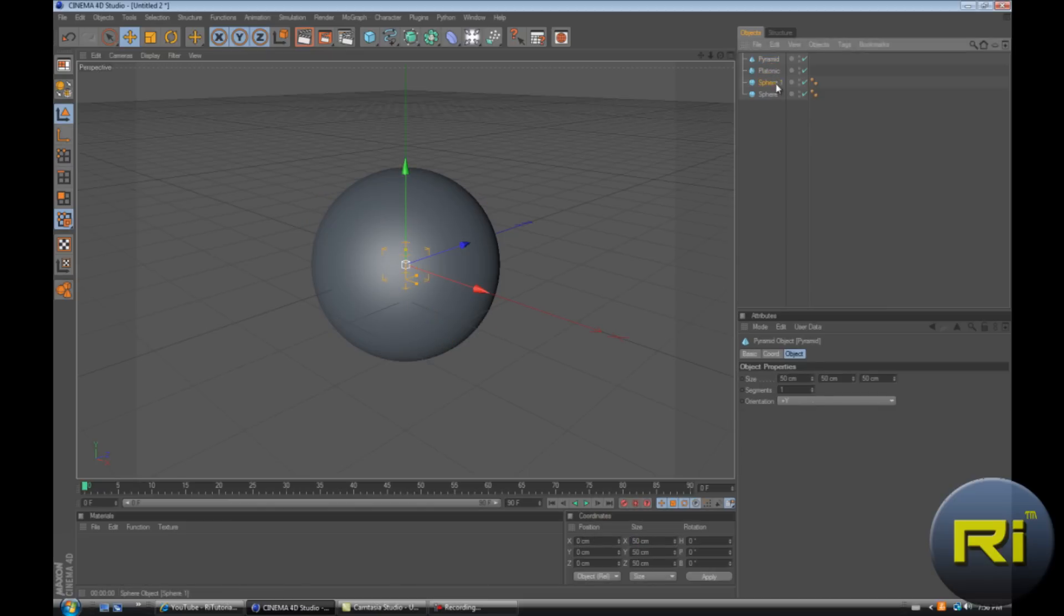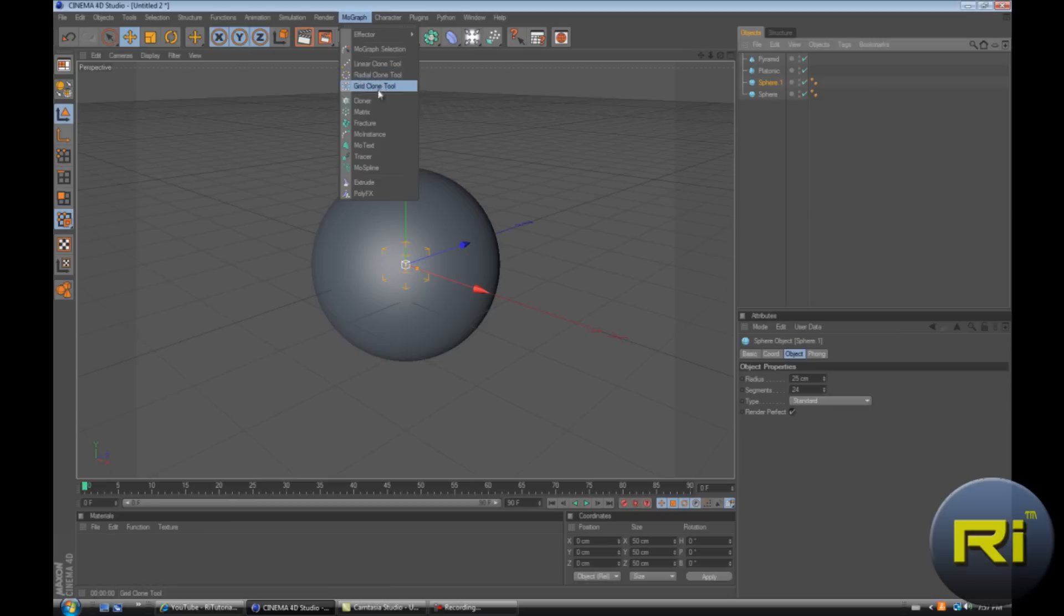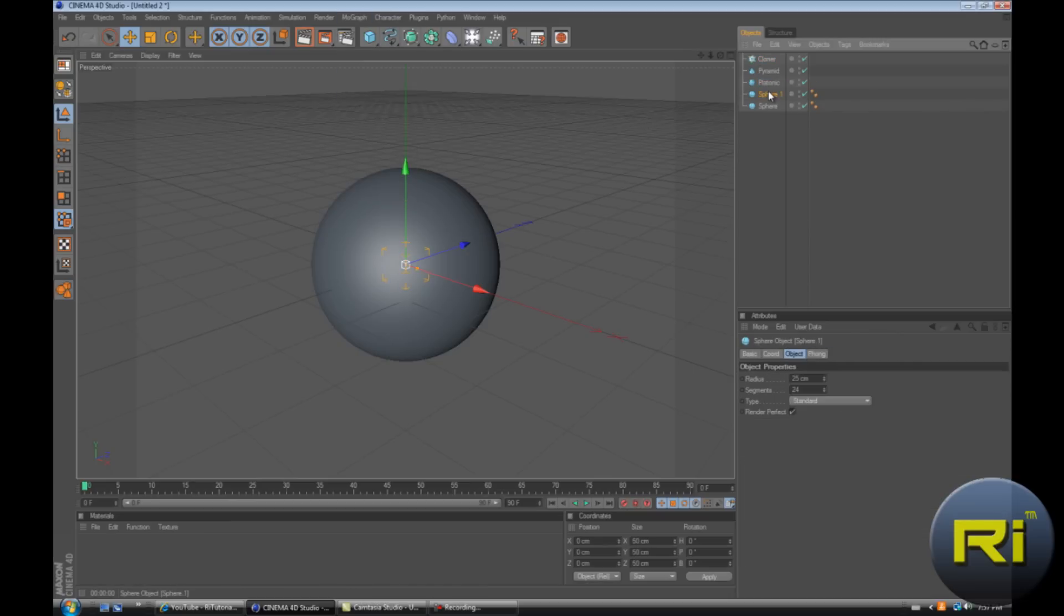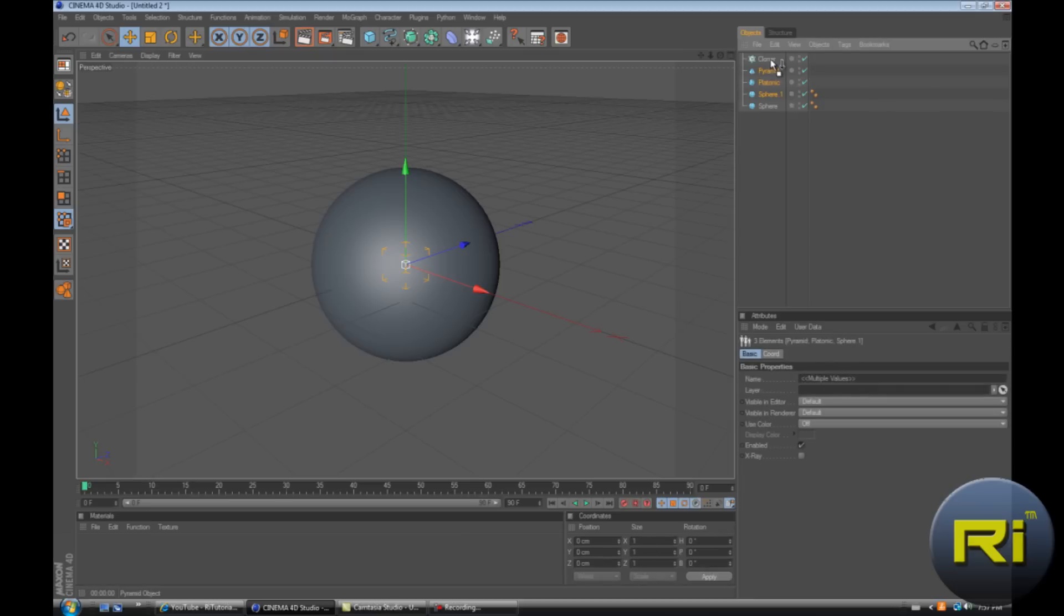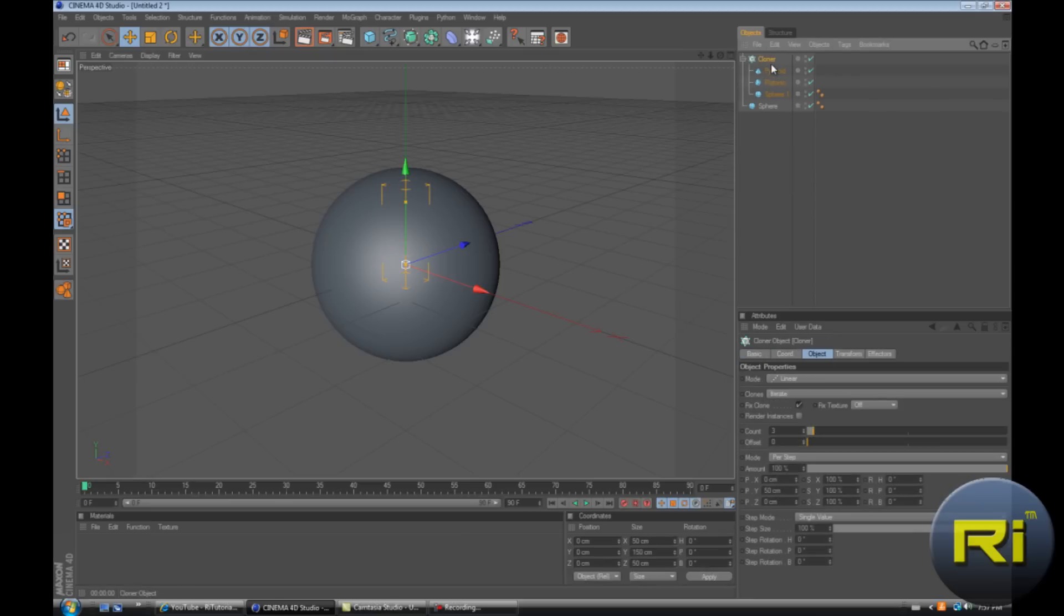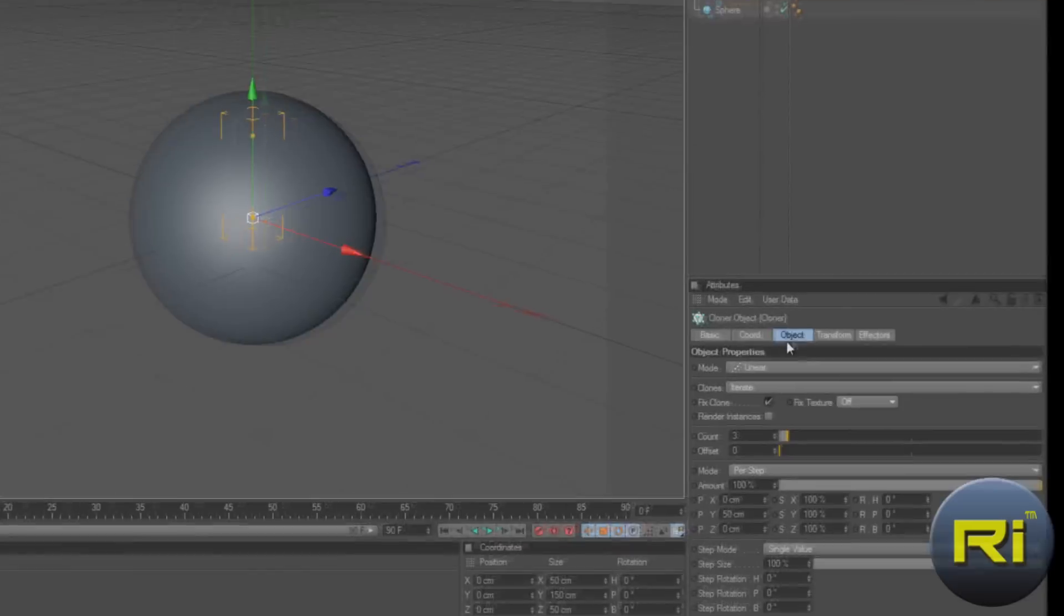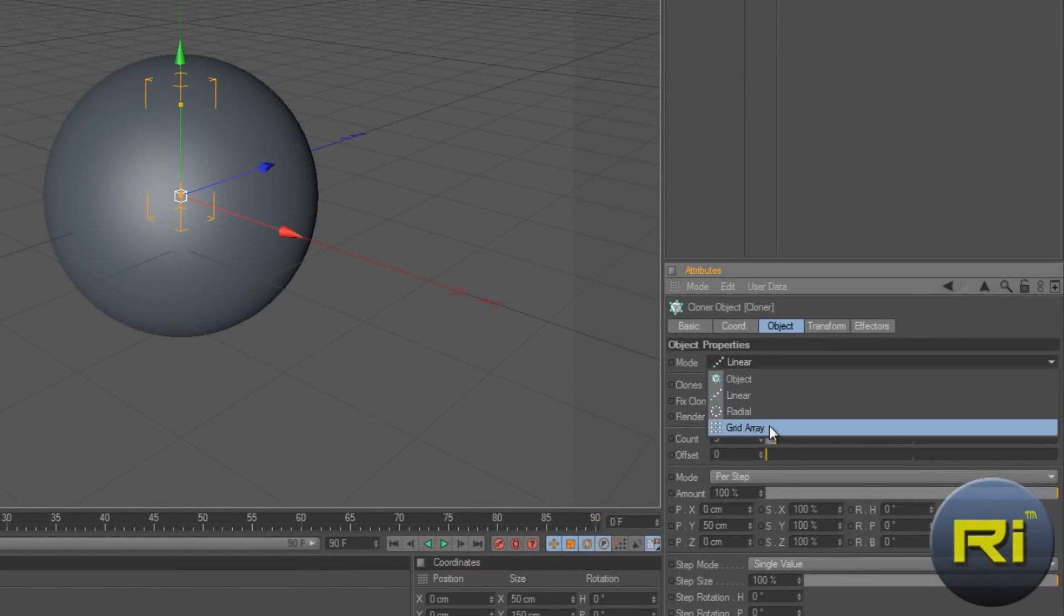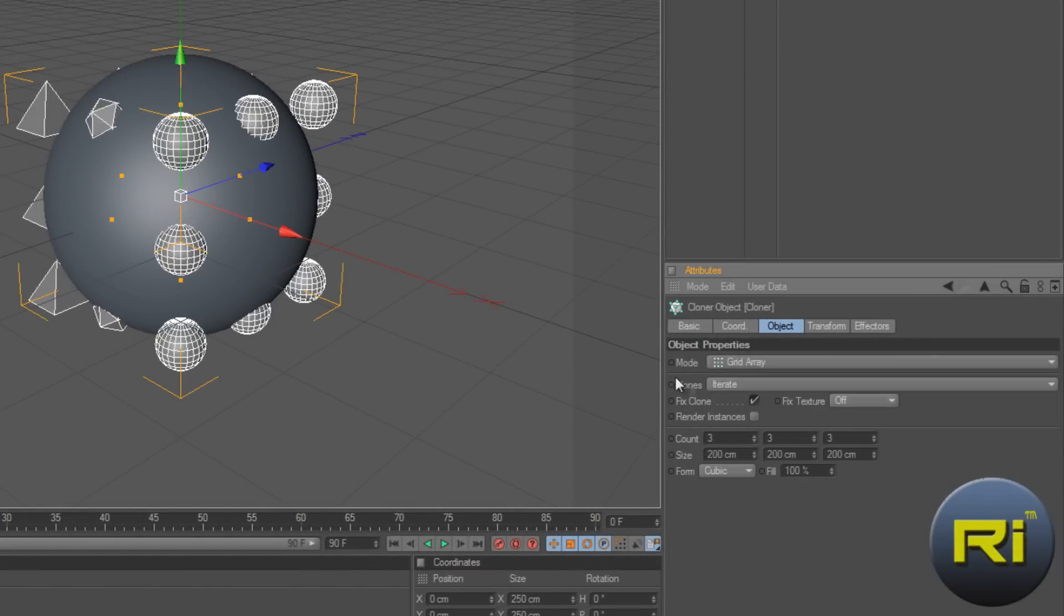Now what are we going to do? We're going to create a cloner object. So go to MoGraph cloner, select the first one, hold shift select it's the last one. And drag it down to the cloner. And select the cloner object, linear, no, mode, create array.